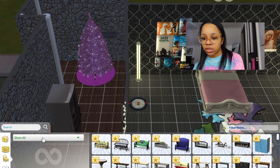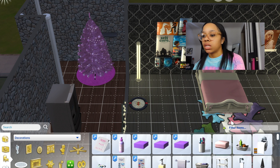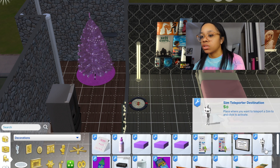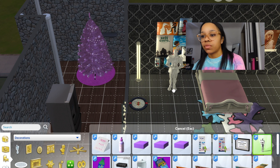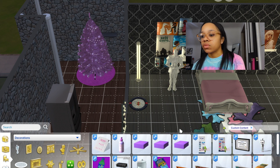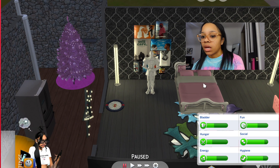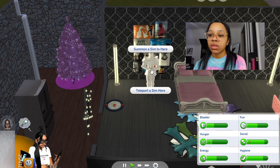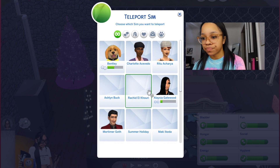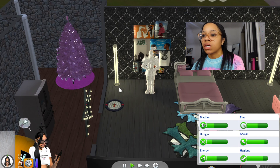Let's get into the game. Go to Build Mode, then Objects by Function, then Decorations, then Miscellaneous. Filter by Custom Content and the teleportation statue is right there. You're gonna place it wherever you want to take the pic or do the pose. It doesn't cost any money. Then go back to Live Mode, click on it, and you have the option to teleport your Sim here or summon a Sim from anywhere in the world.